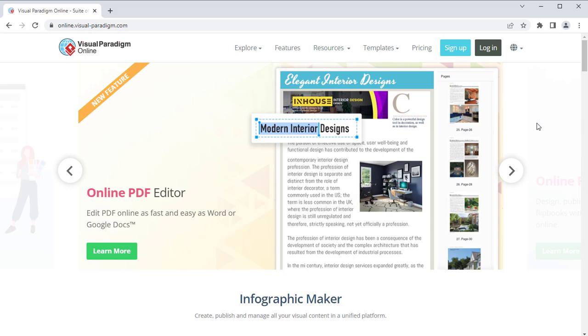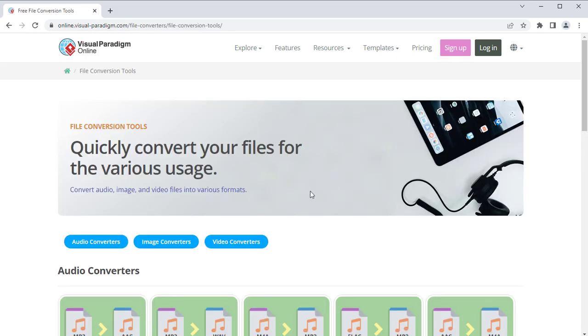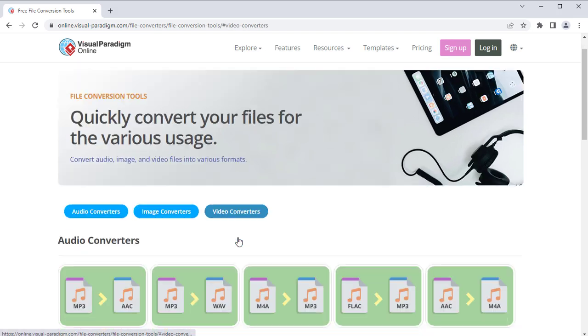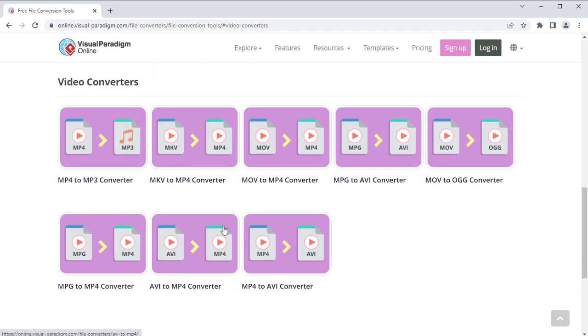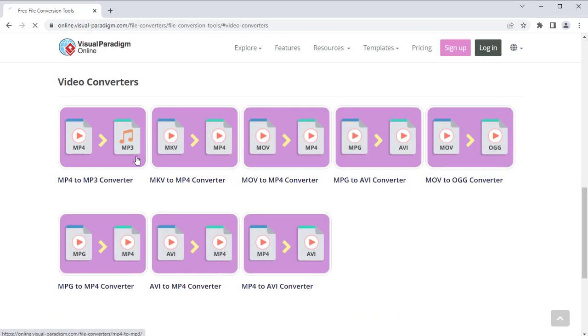In VP Online website, select Explore, File Converters, Video Converters, then choose MP4 to MP3 Converter.